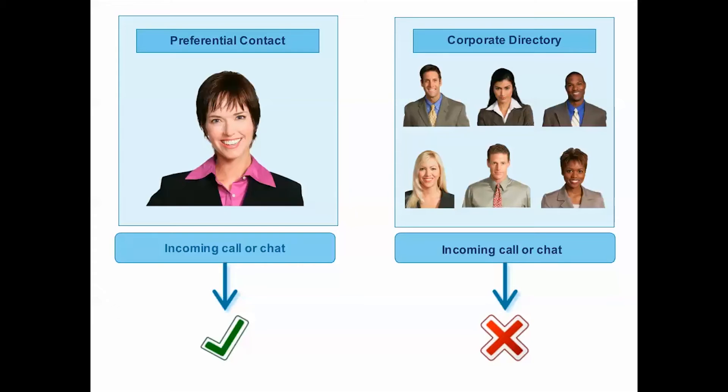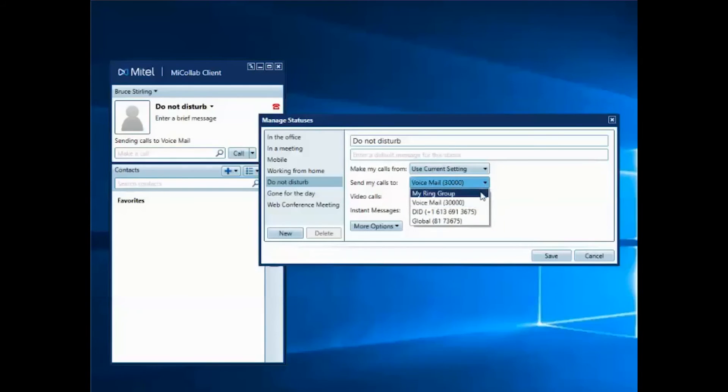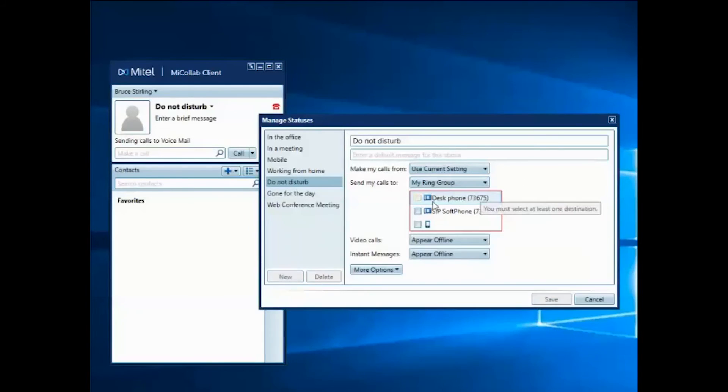I'll modify the Do Not Disturb status to allow my colleague to reach me. First, I select my ring group from the Send My Calls To drop-down menu.